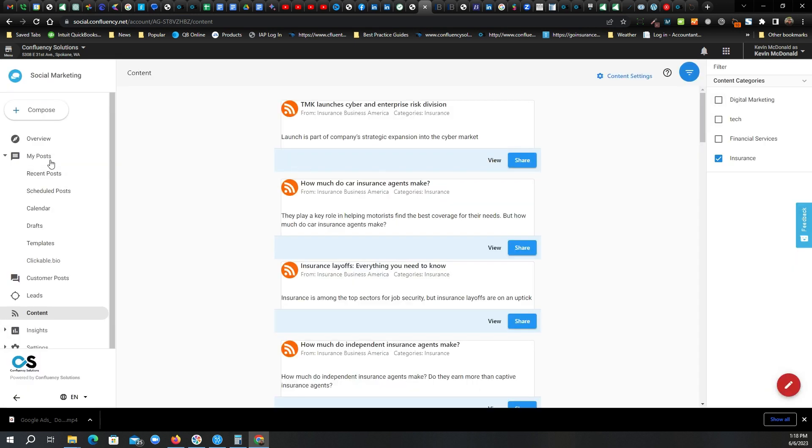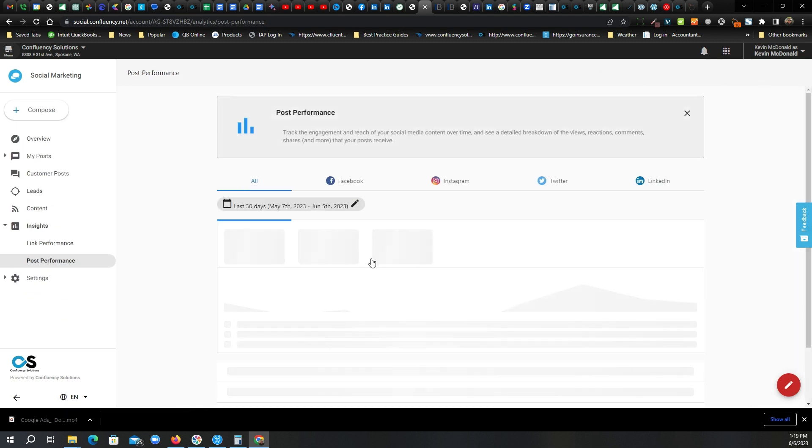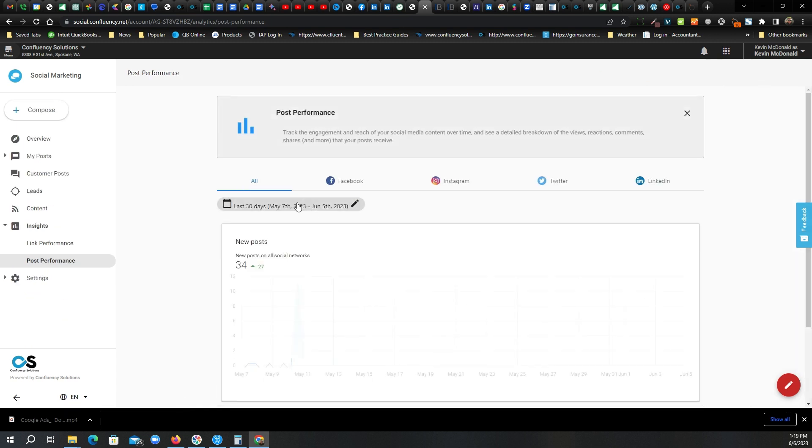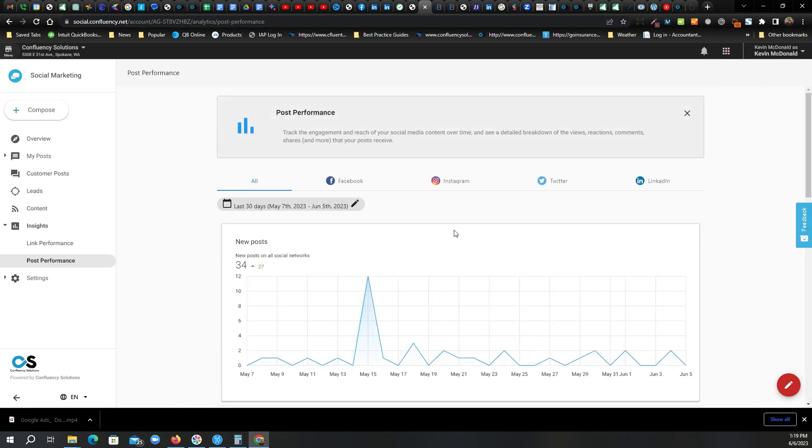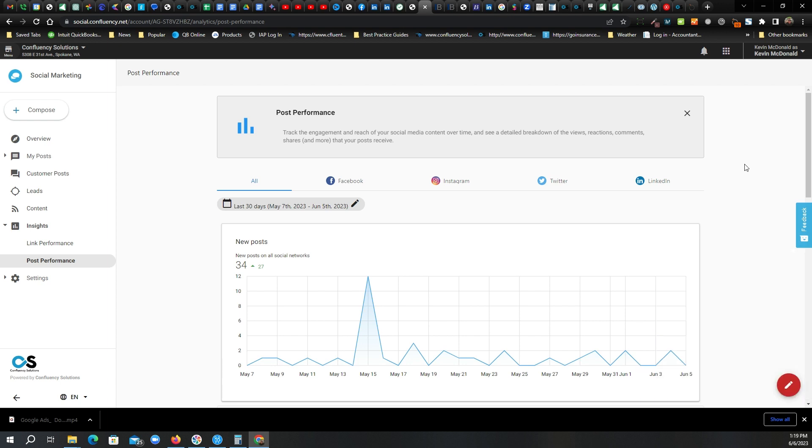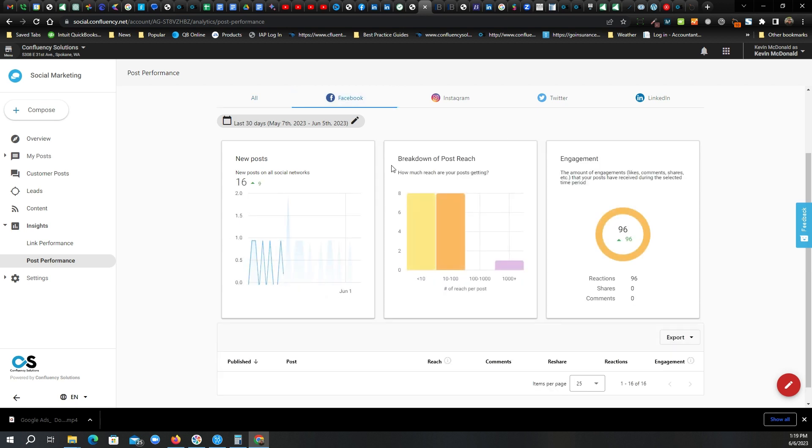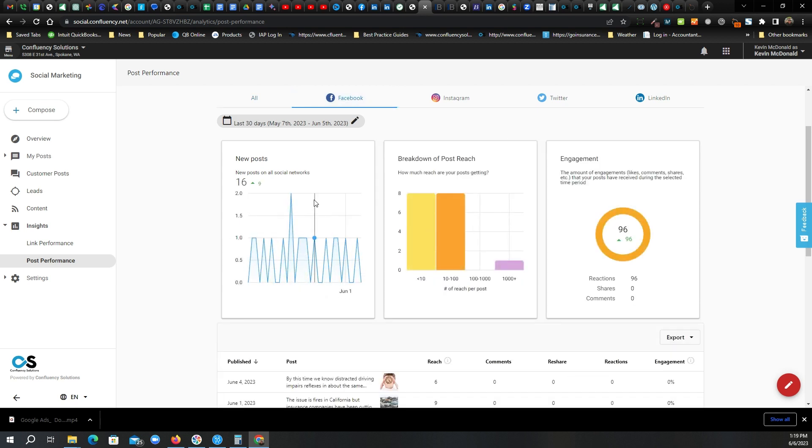And let's look at insights. So you wonder how your posts are performing. Let's look at post performance here. And it doesn't matter what social media platform you're posting to, what your agency is using. It all shows up here. So you don't have to be logging into a bunch of different places to see how things are performing. So you can see I'm looking at post performance. I can narrow it down to just Facebook. New posts, breakdown of reach.